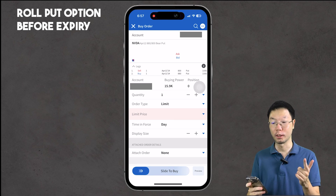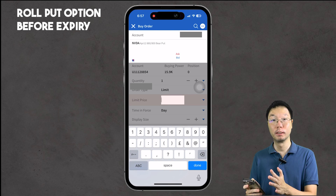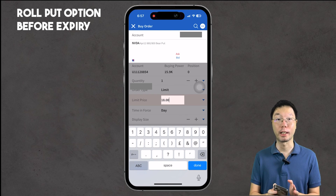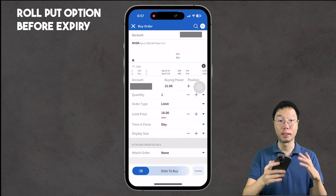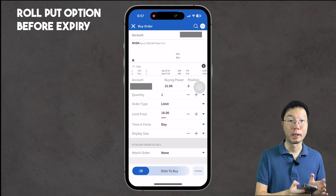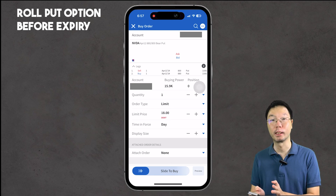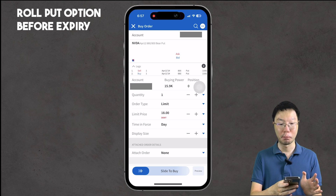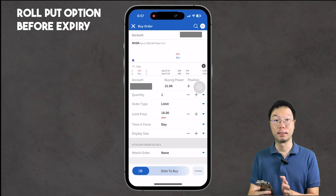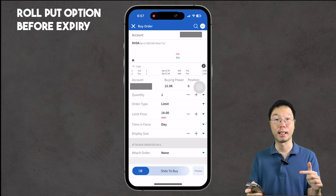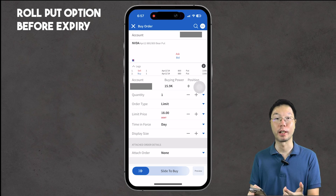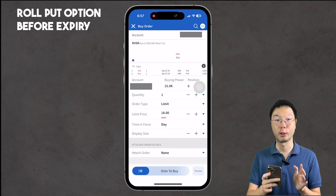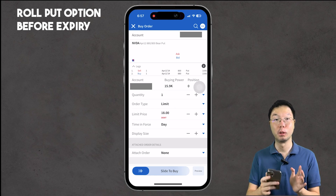In the options chain, I'll roll the put to the $880 strike price. The bid is $17.40 and the ask is $17.90. Tap the roll position button, then enter your quantity, order type, limit price, and time in force. To increase your chances of the order being filled quickly, set the limit price close to the ask — in this case I'll put $18. Then slide the 'Slide to Buy' slider to roll the put option contract. This is just for illustration; I'm not going to roll or close this position.